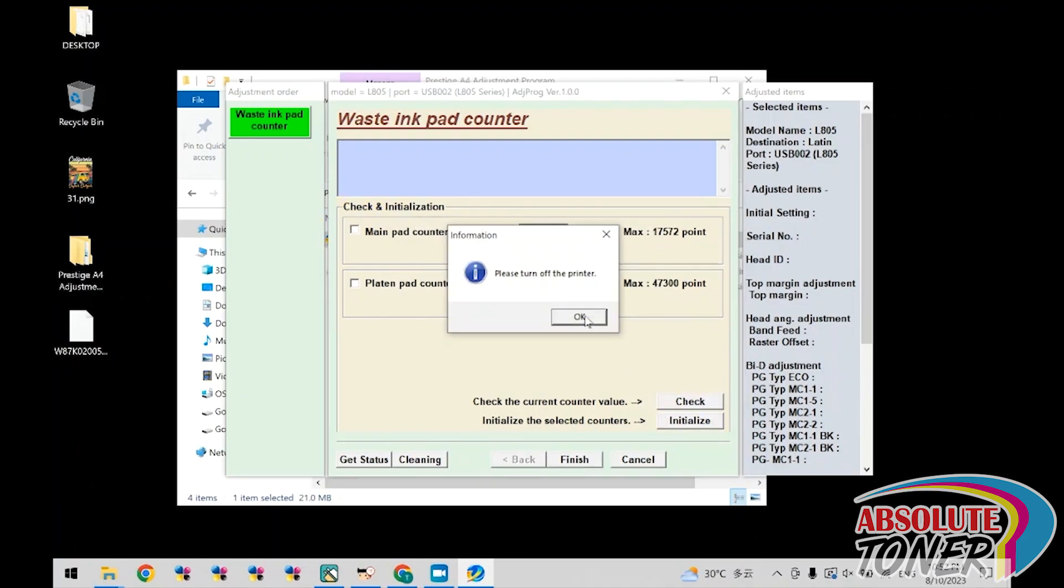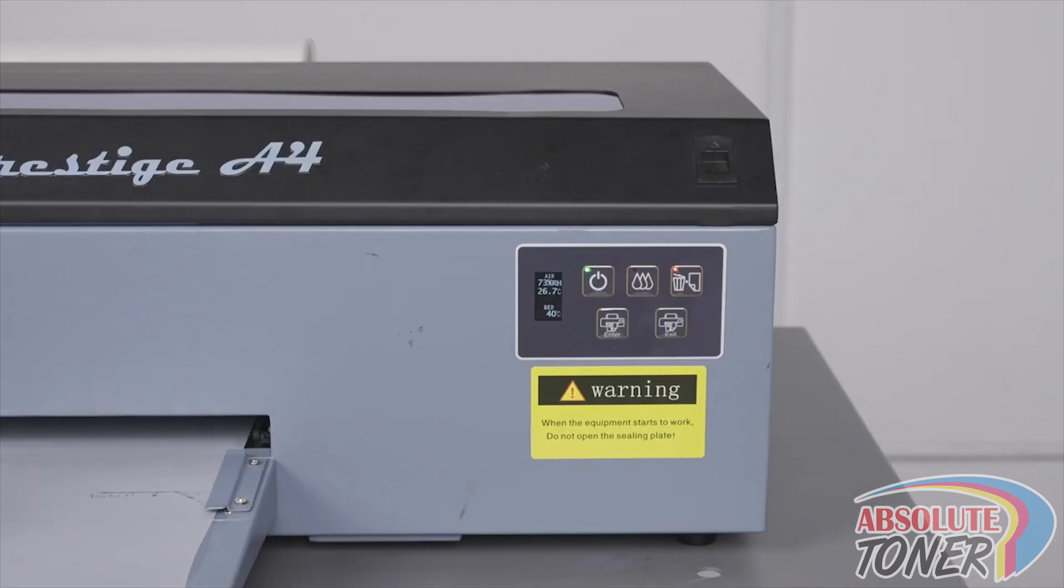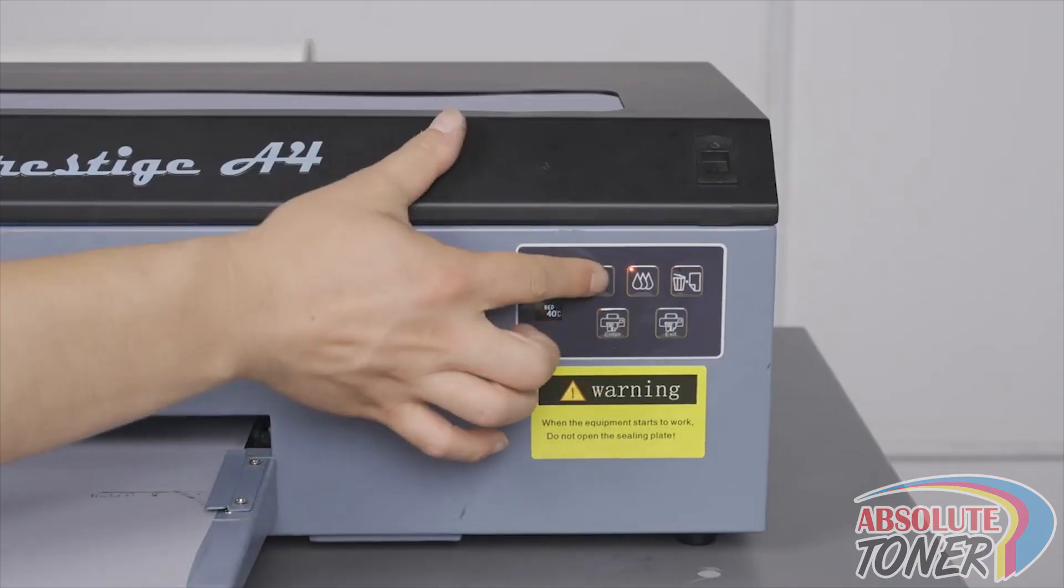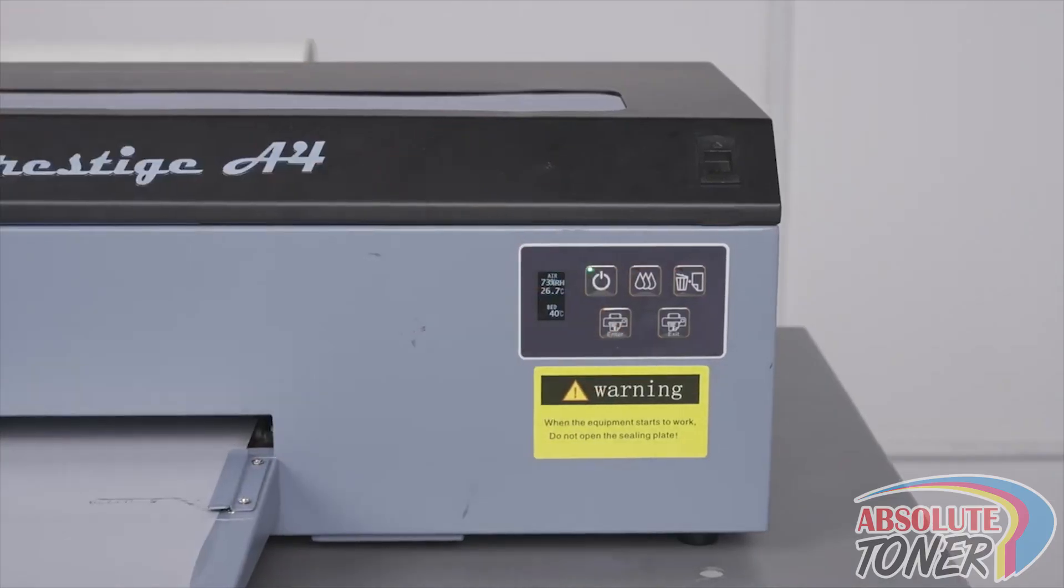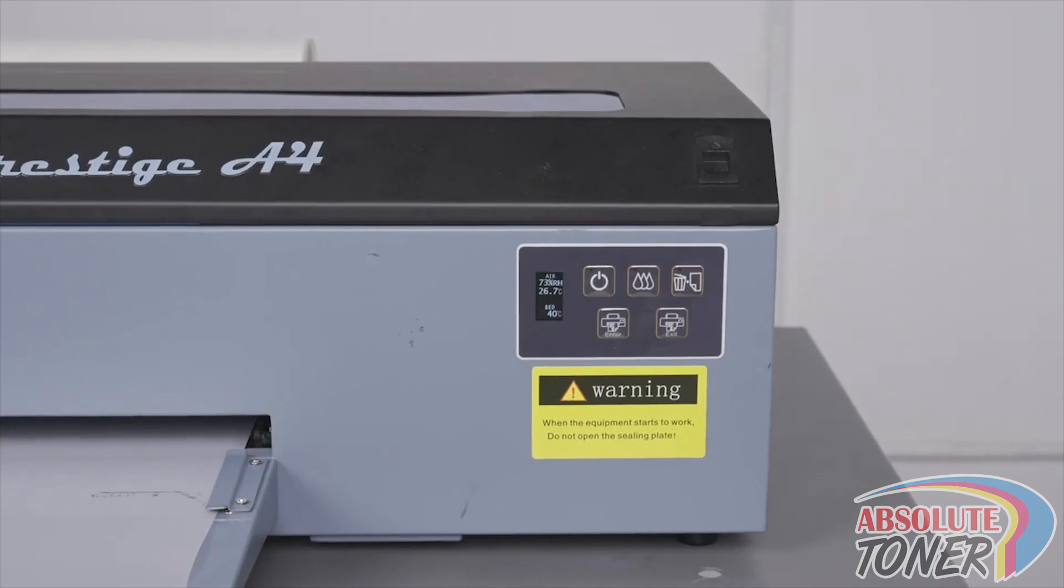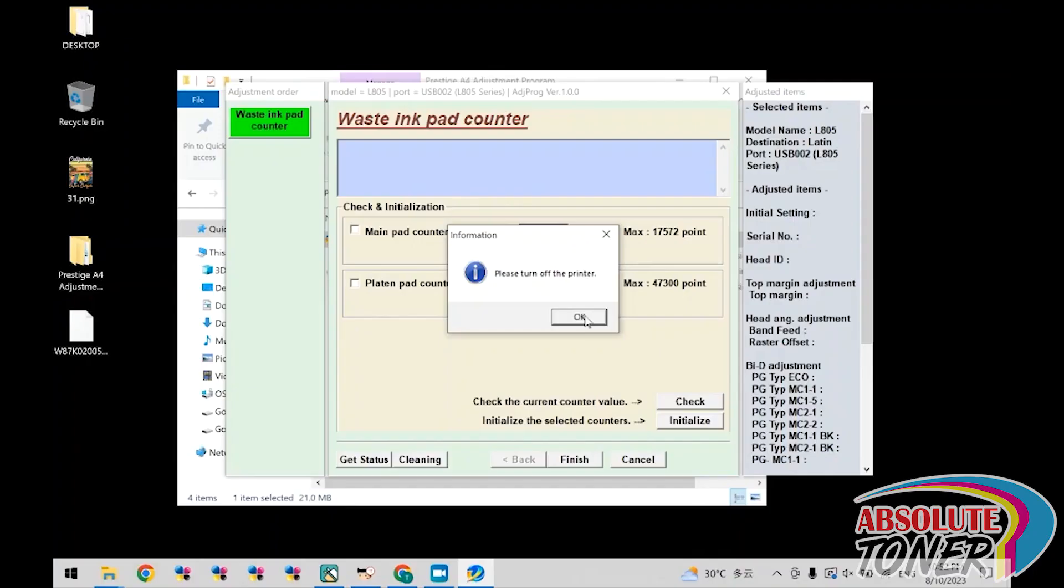When it states please turn off the printer, go ahead and turn the printer off by using the power button in the front. Once complete, click OK.